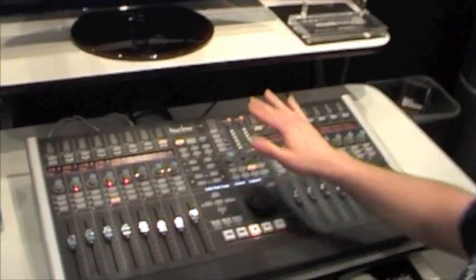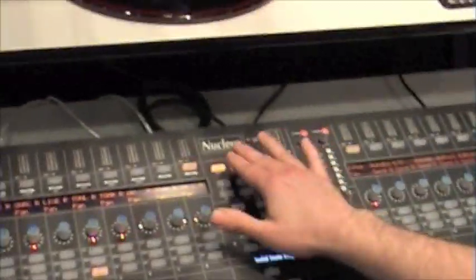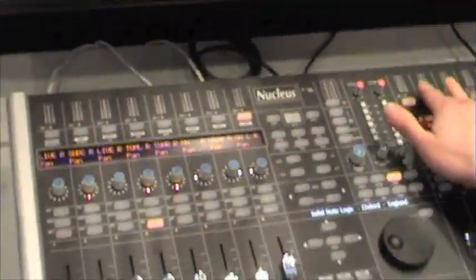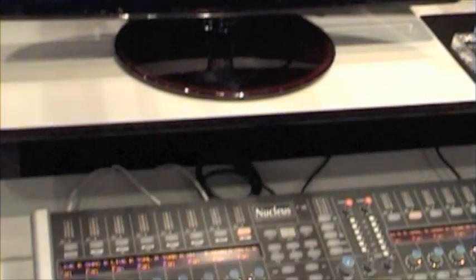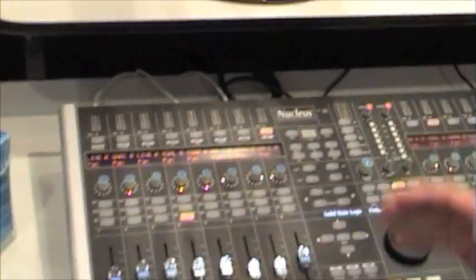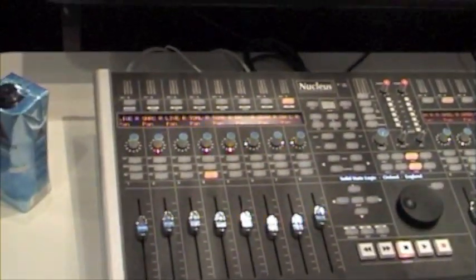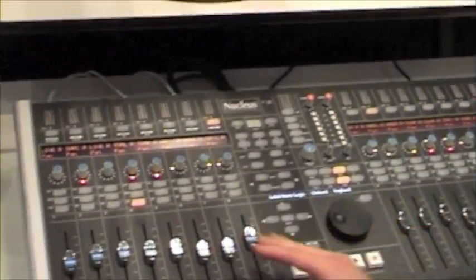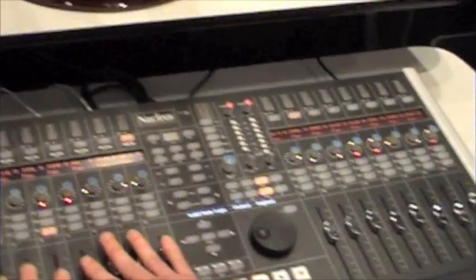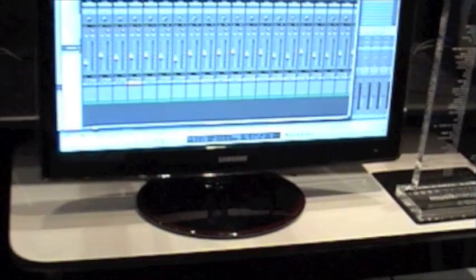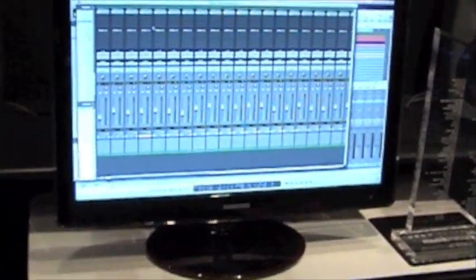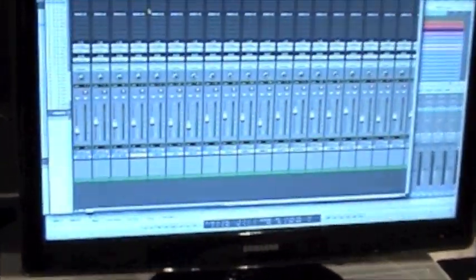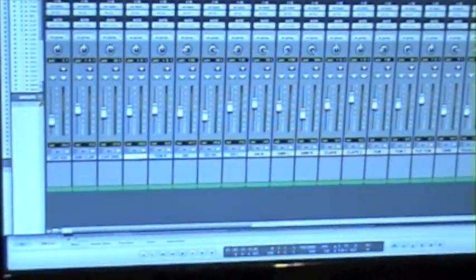As you can see, as a controller we have 16 faders which are talking directly via Ethernet to our workstation. And as you can see, we can do the basic functionality of controlling faders and pan pots.